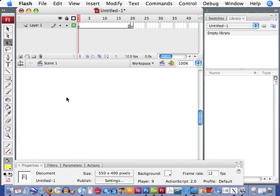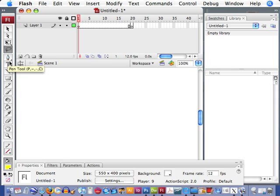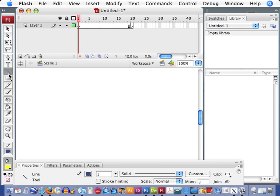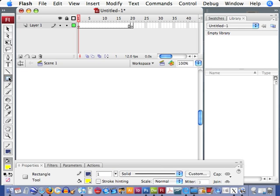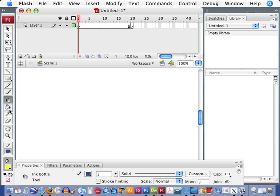You can change the shape or the size or the direction of an object. Your lasso tools for selecting, pens, typing, your standard drawing tools, your line tools, your ink bottles.